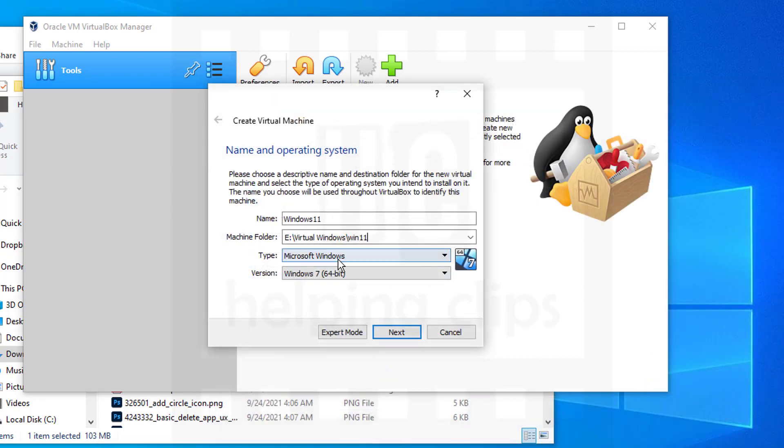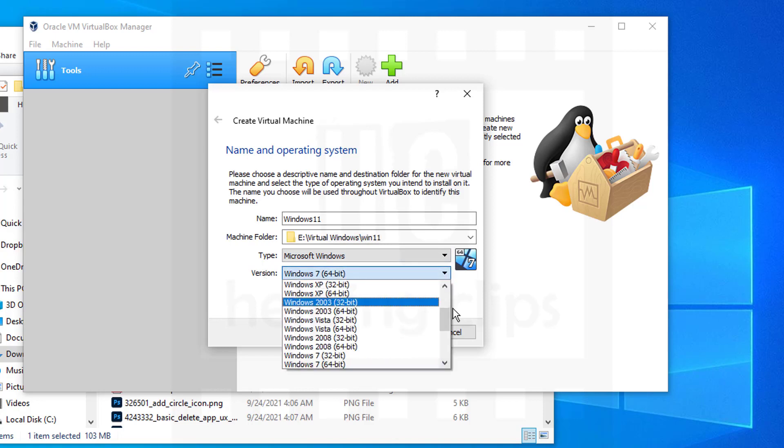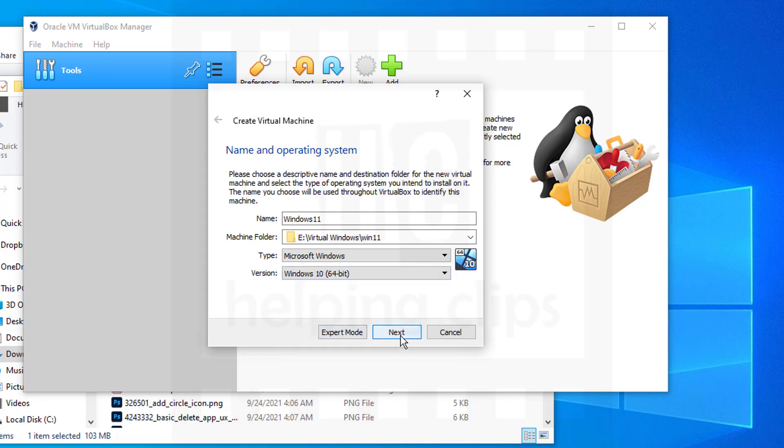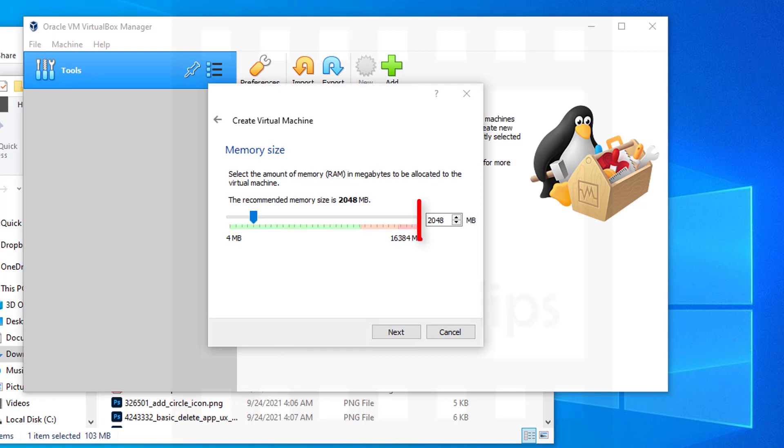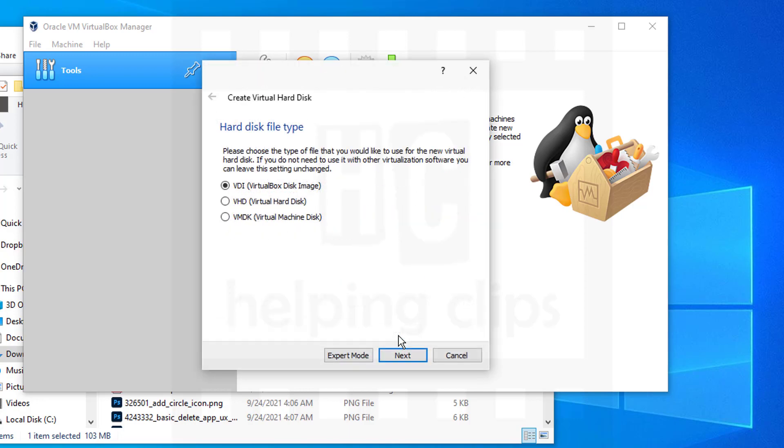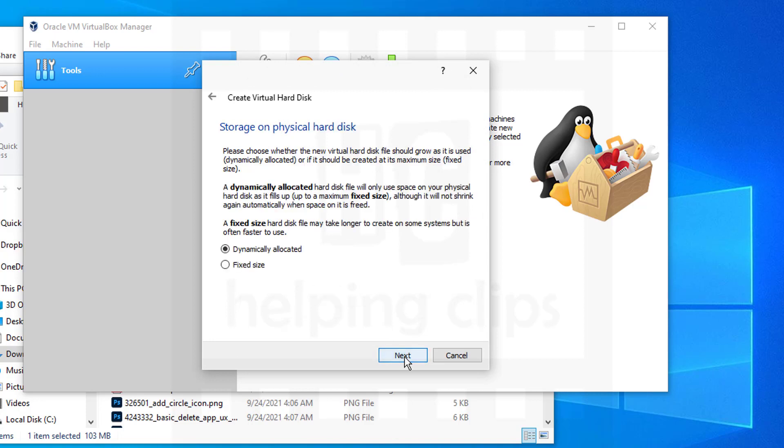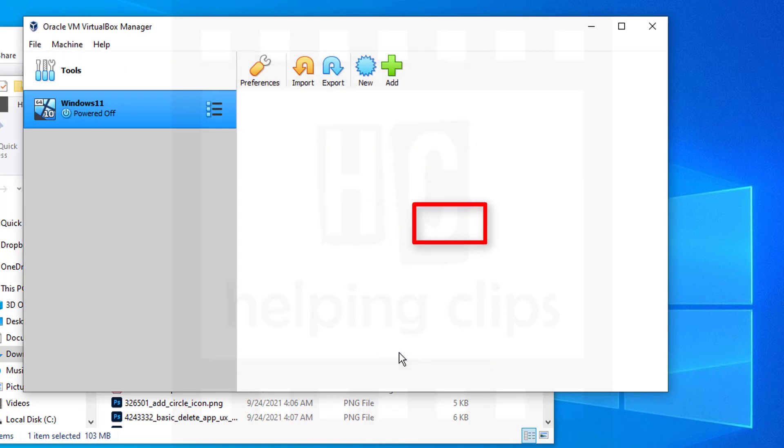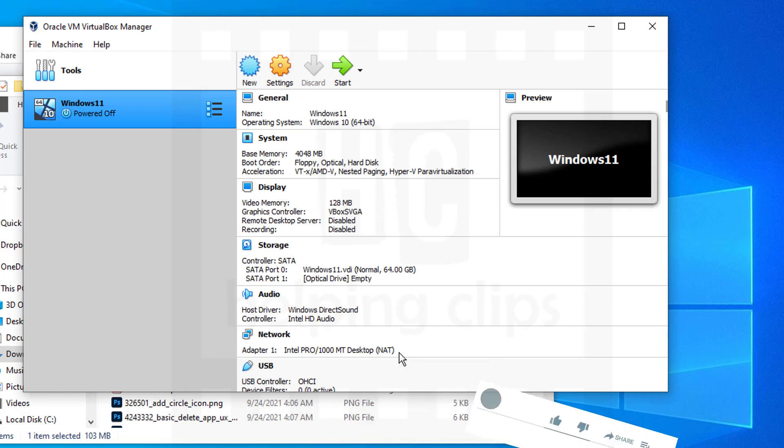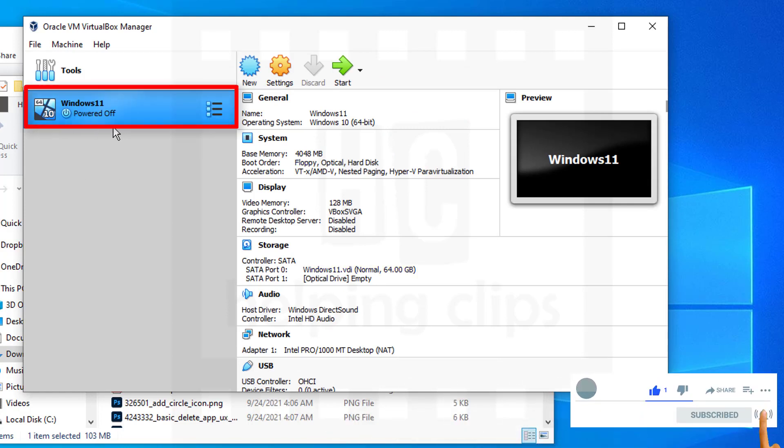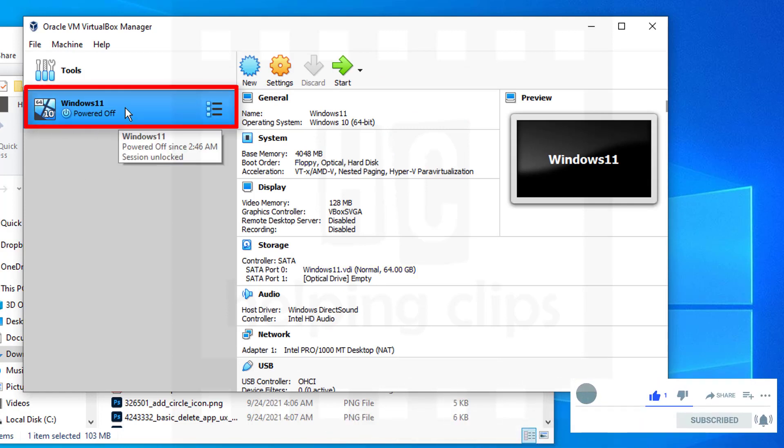You need to select the type and version. For the version, you can select Windows 10 64-bit. Click Next. Give it 4GB of RAM. Click Next, then Create, then Next, Next, and give it a space of 64GB. Click Create, and you successfully created a virtual machine.